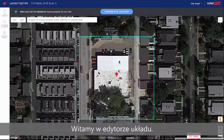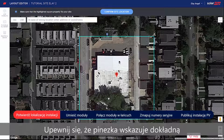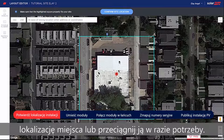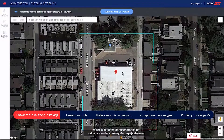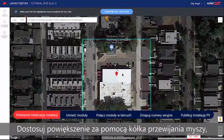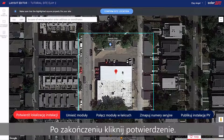Welcome to the Layout Editor. Start by confirming your site address. Make sure the pin indicates the exact site location, or drag it if necessary. Adjust the zoom using the mouse scroll wheel until the entire site fits in the blue box. When done, click Confirm.